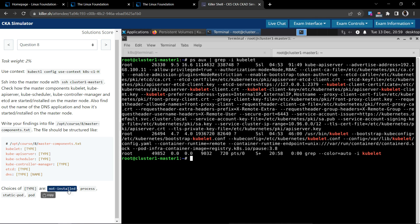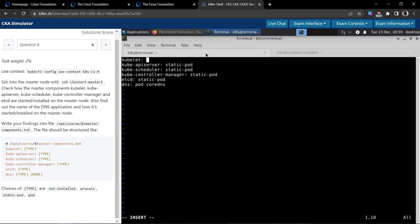So yeah, so we have this process here. Go back to this terminal, paste process. So if we take a close observation, they have also requested to say whether it has started running or installed, but in the template they didn't specify where to do that.